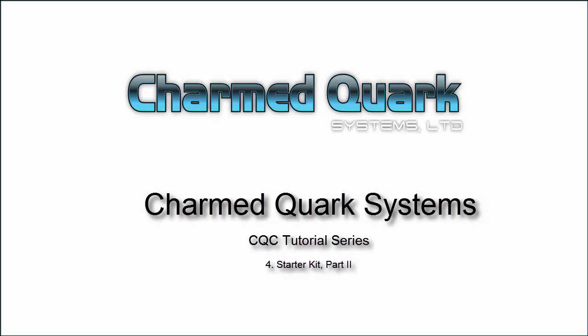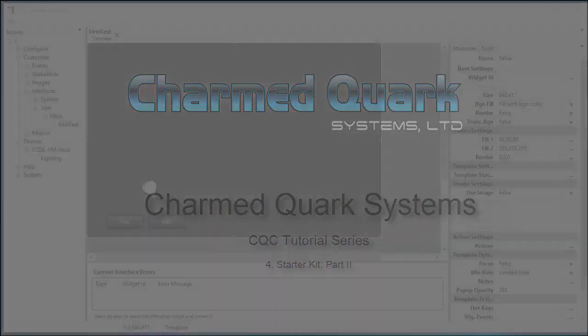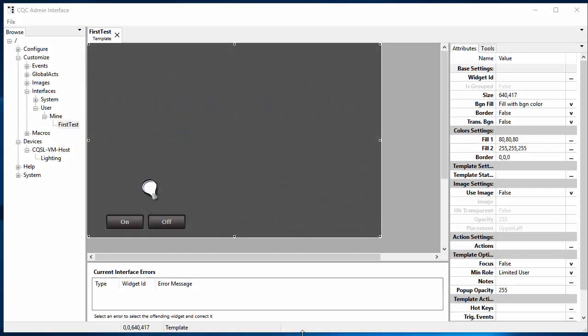Welcome to the CQC video tutorial series. This is video 4, Starter Kit Part 2. Welcome back, and we are now in Starter Kit Part 2, so we are going to pick up where we left off last time.